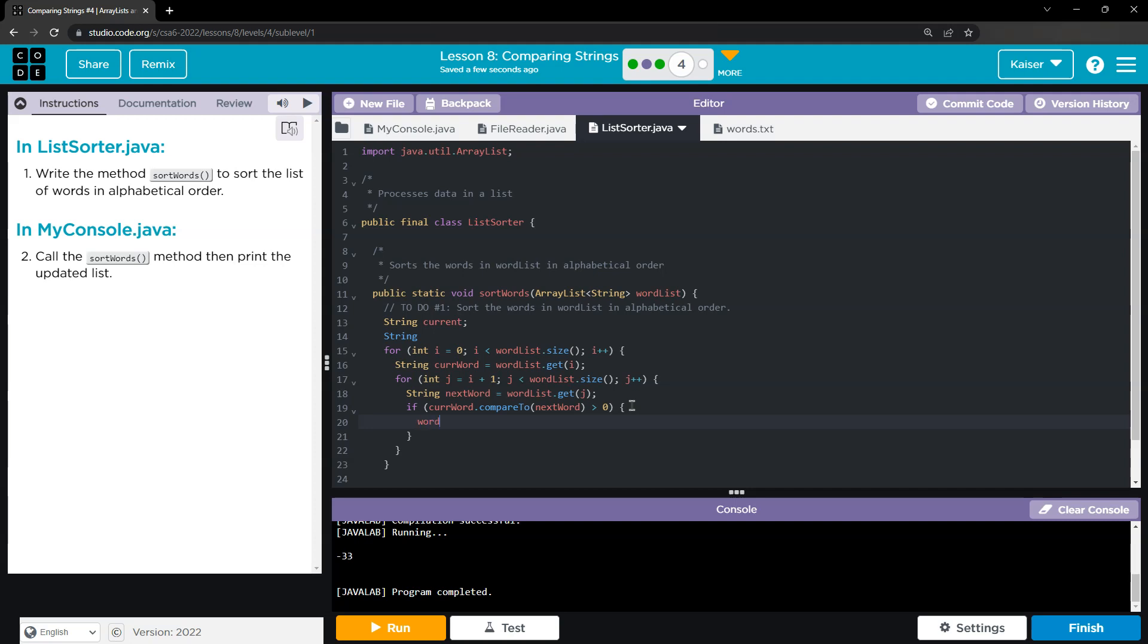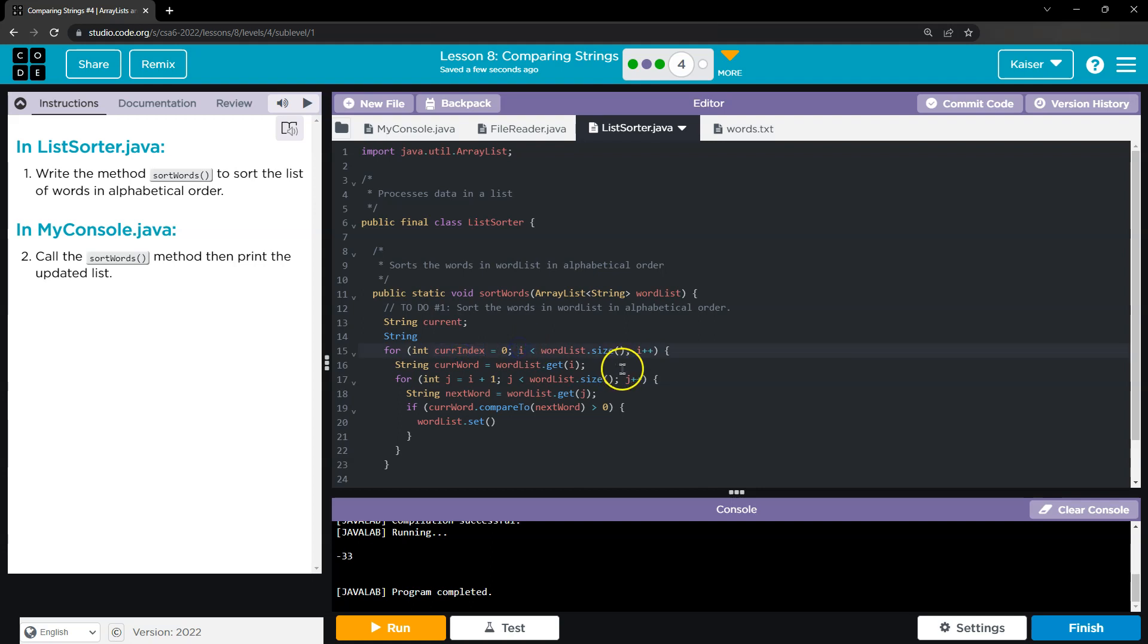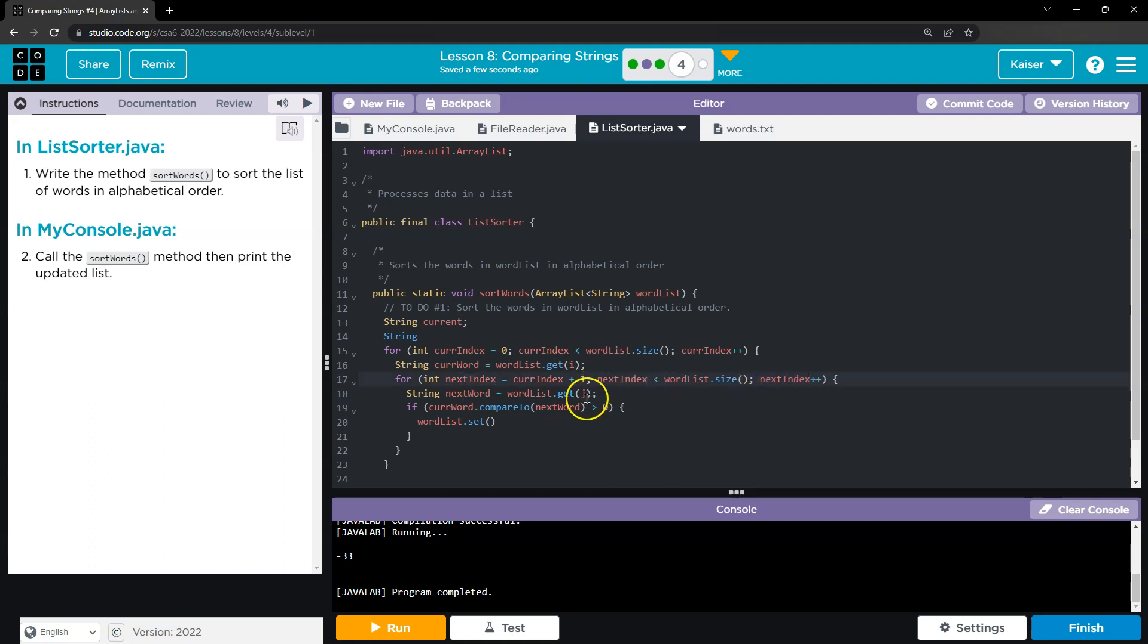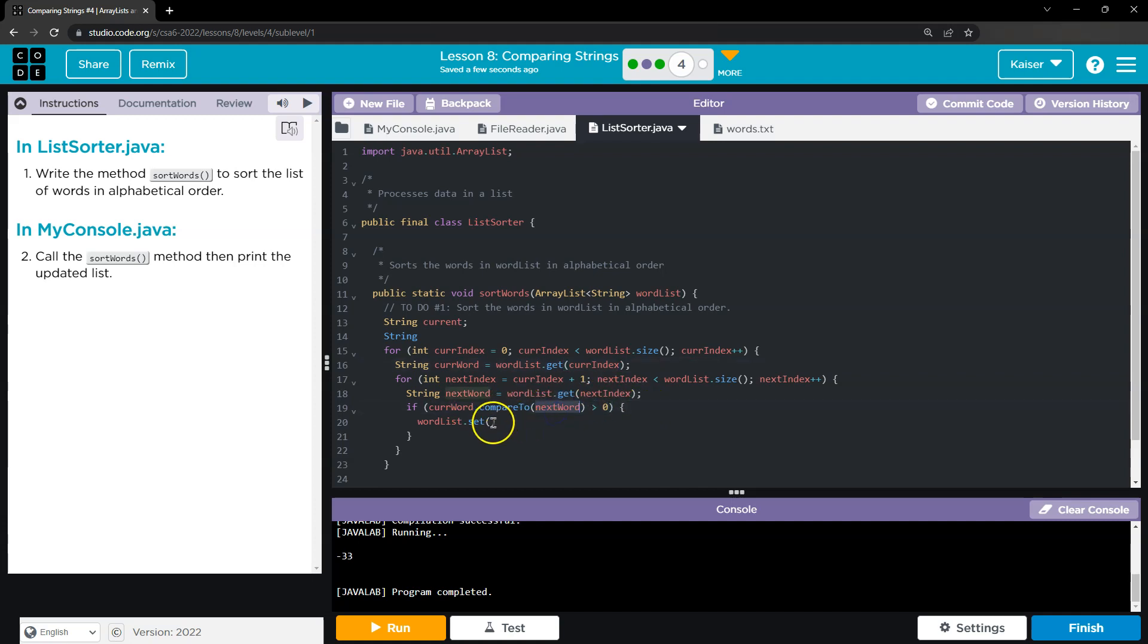And I'll say wordList.set, um, here I'm going to call this curIndex instead of "i", nextIndex instead of "j". Okay, so if the current word compared to the next word is greater than zero, the current word needs to go after the next word. And to do that, I'm going to say, all right, so wordList.set the current index, curIndex, equal to the next word, because we know this next word must be coming first in the alphabet.